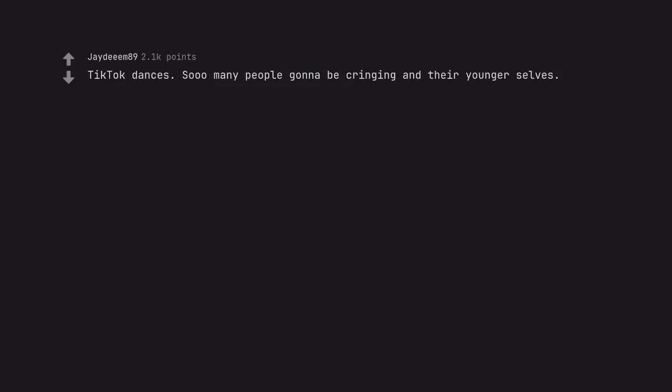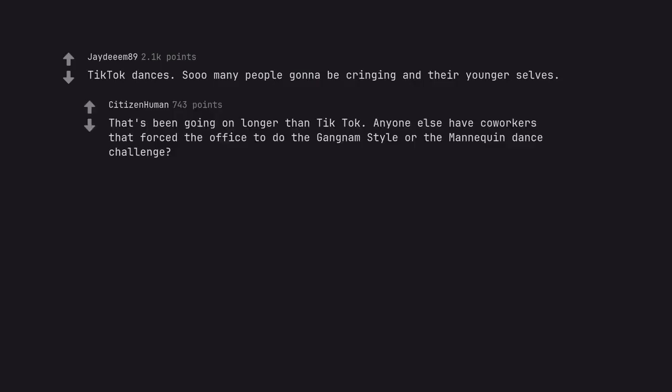TikTok dances. So many people gonna be cringing at their younger selves. That's been going on longer than TikTok. Anyone else have co-workers that forced the office to do the Gangnam Style or the Mannequin Dance Challenge?